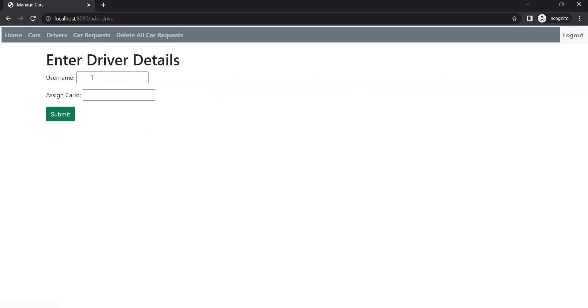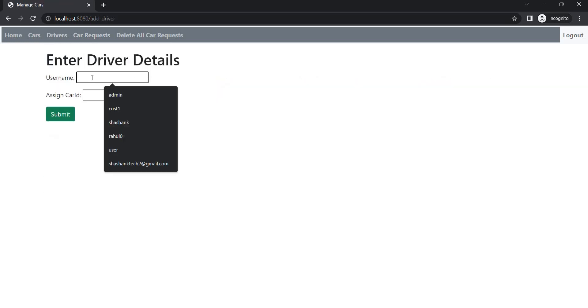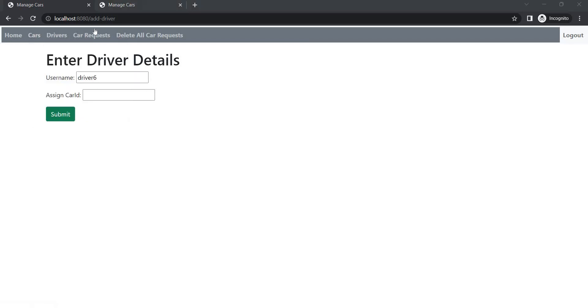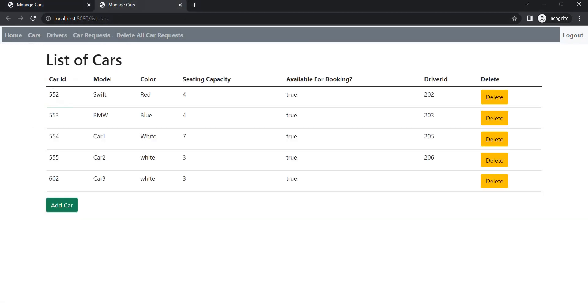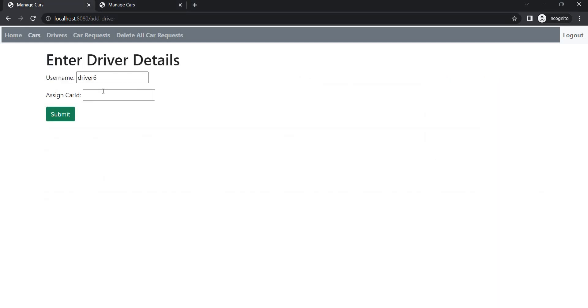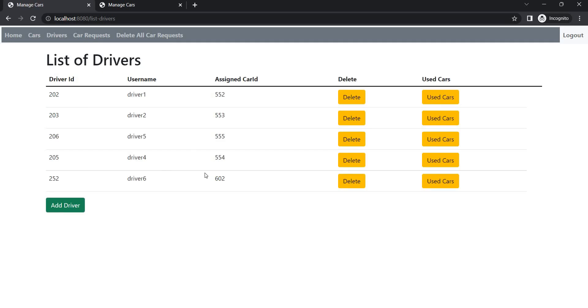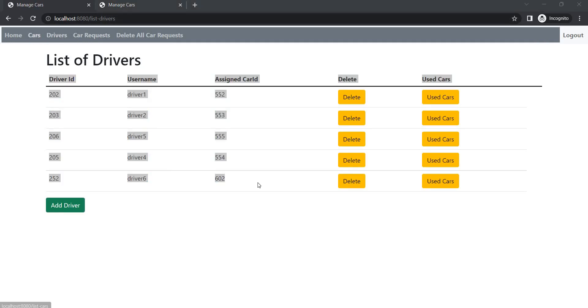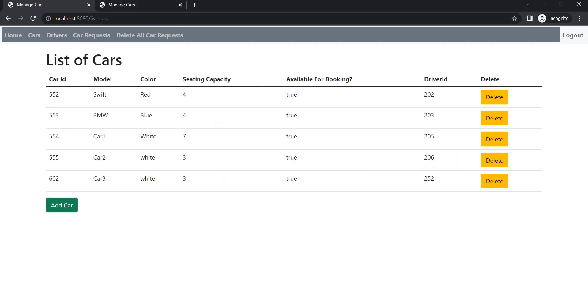So let's add one more driver, driver six, driver six. What's the ID of that car? 602. So assign 602. So in the cars also we can see driver is assigned. Okay, so we have track car and drivers. So this is the functionality of the admin and these things can only be done by admin, not by other users.